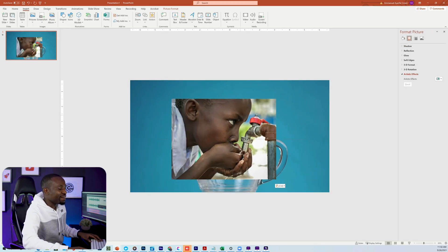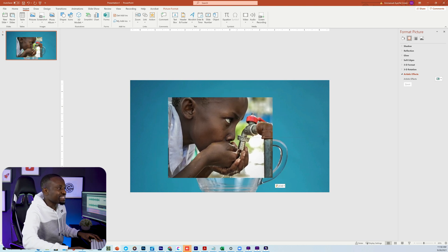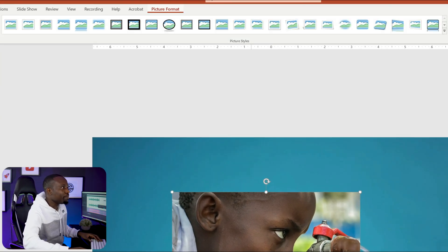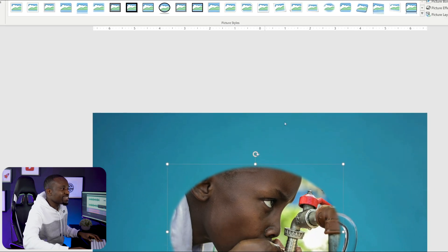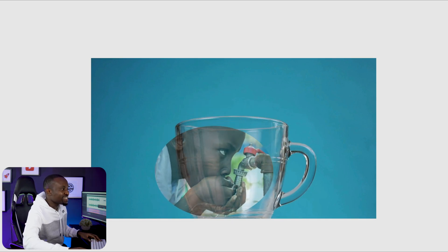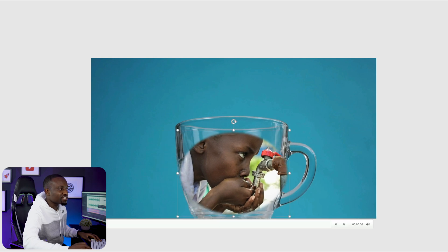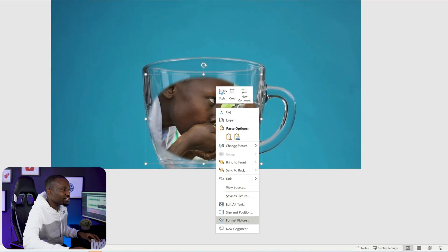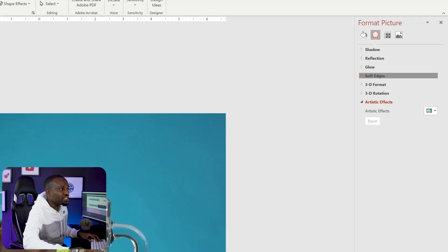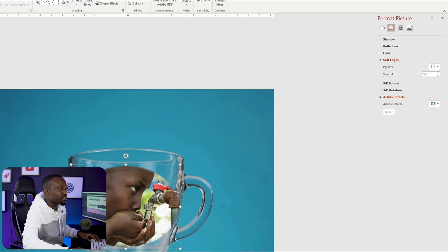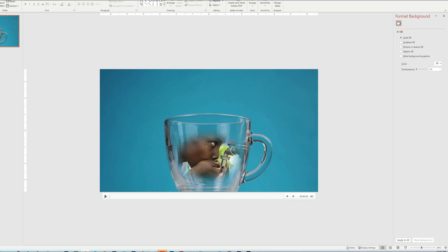Next, I have an image of a boy drinking water from a tap. We're going to blend this into the cup and create the illusion we're trying to achieve. To do that, I'm going to go to Picture Format at the top and select one of these presets with a rounded border — this helps us blend the picture with the cup. I'll resize it within the cup, and then we're going to soften those edges by right-clicking the image, heading to Format Picture, and increasing the Soft Edges size to about 50 points. As you can see, that blends even better.